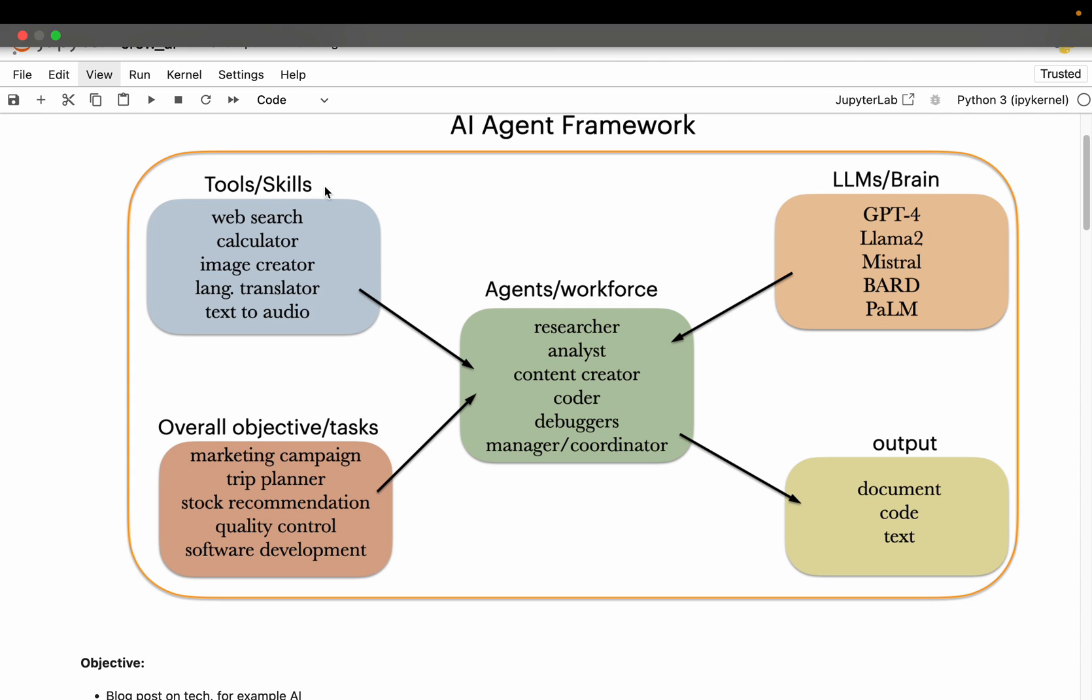And similar to how a human has skills, AI agents use tools to achieve the tasks. And to the agent system we provide either the overall objective or more granular tasks. So the agents, which are central, use these three sets of tools and capabilities to achieve its objectives.